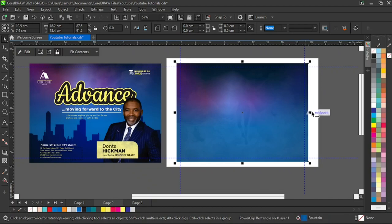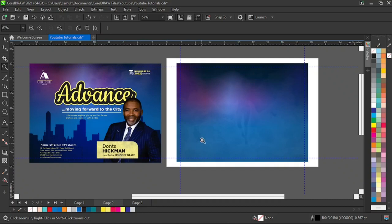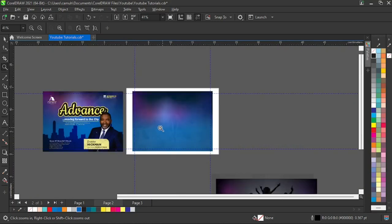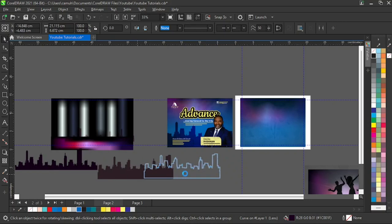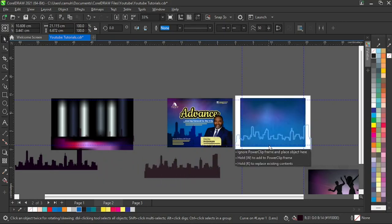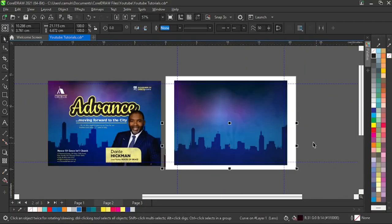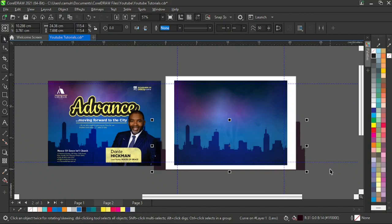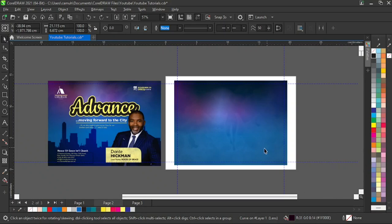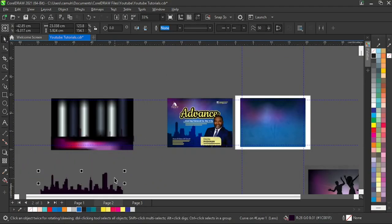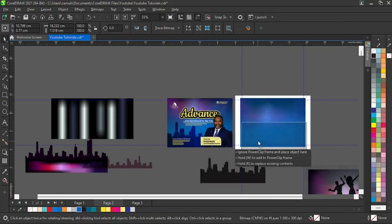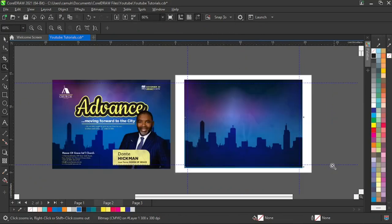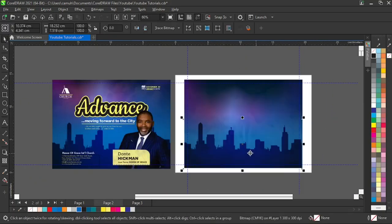Next I need a city image because the title of the event is 'Advancing Forward to the City.' My download includes cities, so I'll grab one of the cities — this skyline. I'll just place that inside and you can already see the effect it's having. With the city selected I'll place it here and you can see the city element is set.